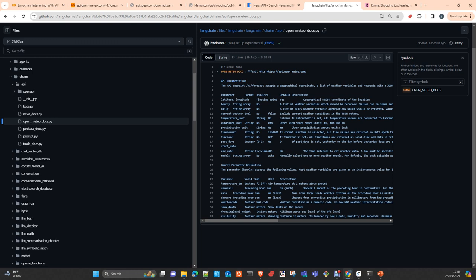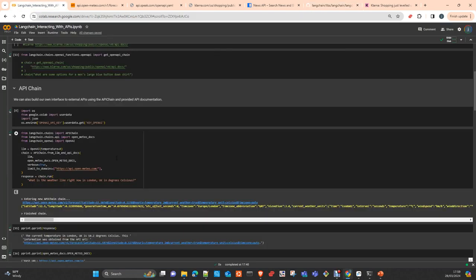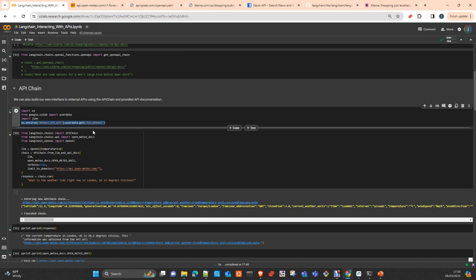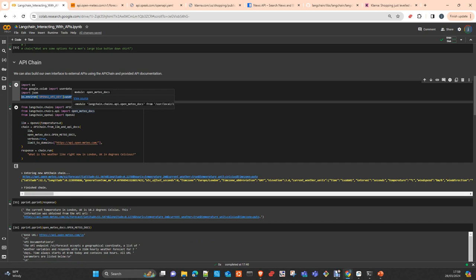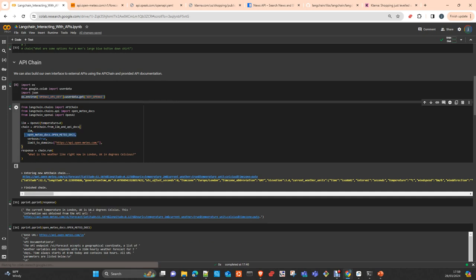You need to load your OpenAI key in the environmental variables. We import the libraries we need. We are importing the Meteo docs definition from the path langchain.chains.api. We instantiate the LLM, and then we just pass to the API chain the LLM and API docs.